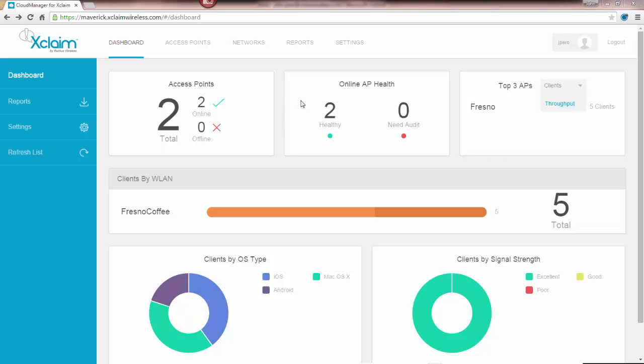The next box over shows the online AP health. Green implies that it's healthy. So in this case, we got two healthy ones and zero needs audit. If an access point needs audit, then we need to go in and do some further investigation to find out what's wrong.